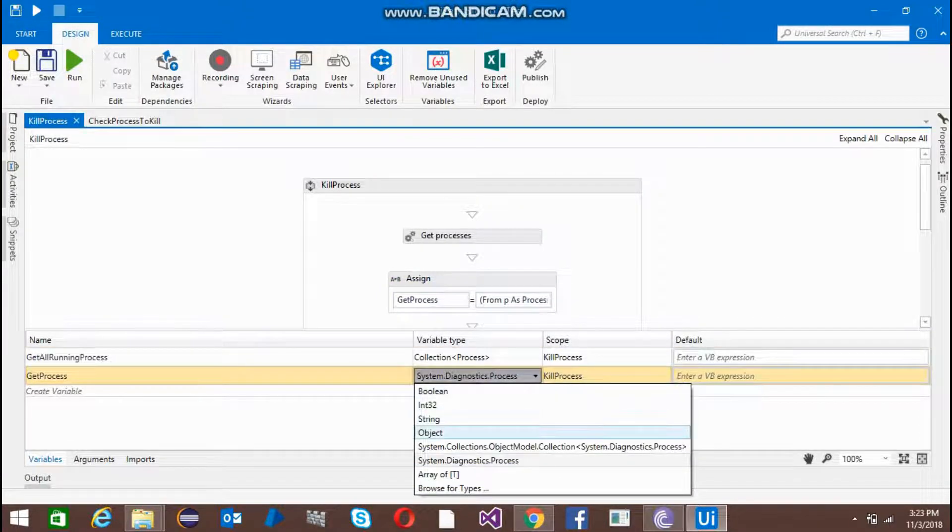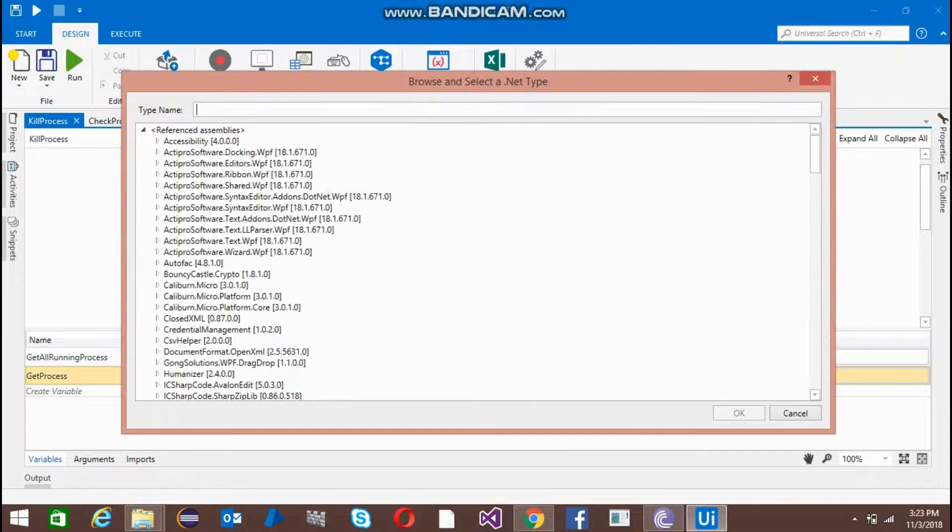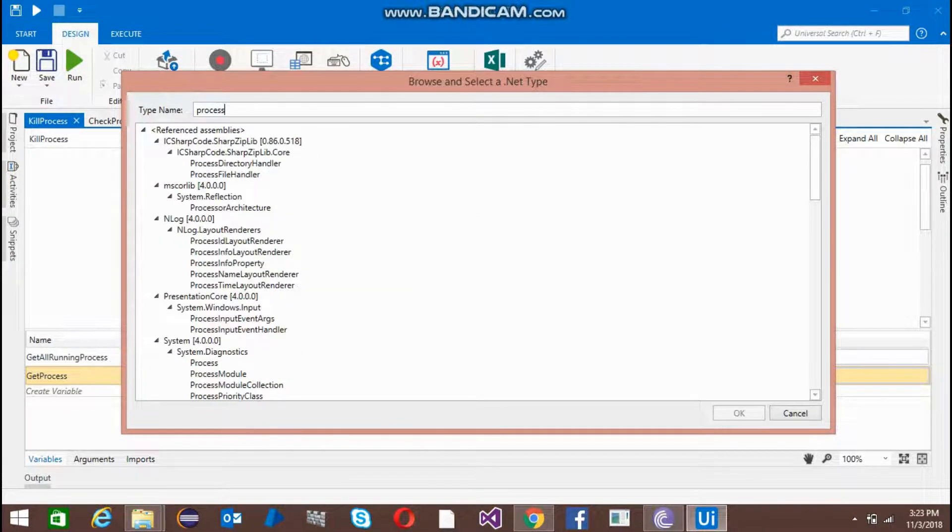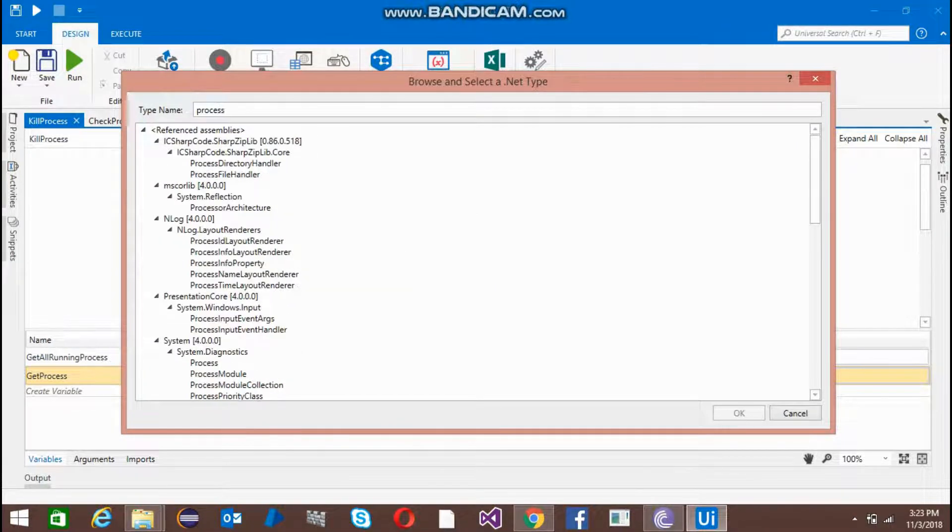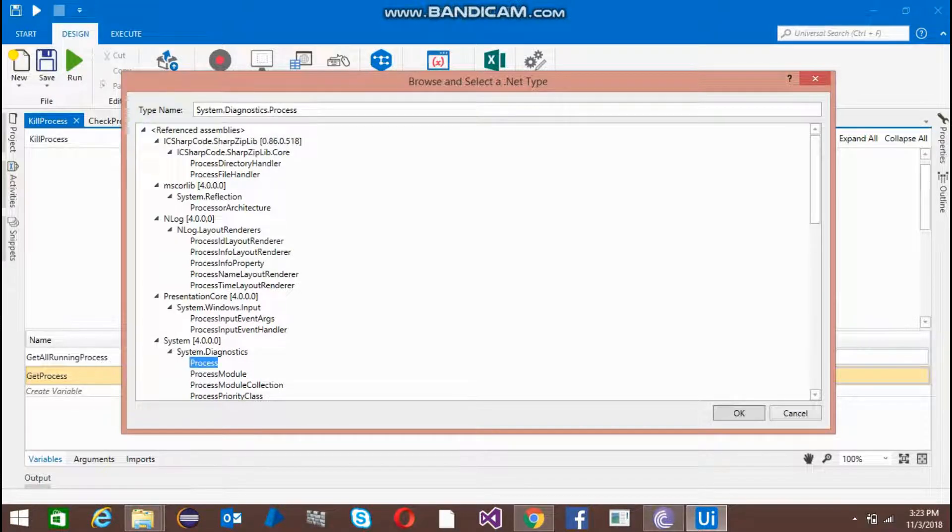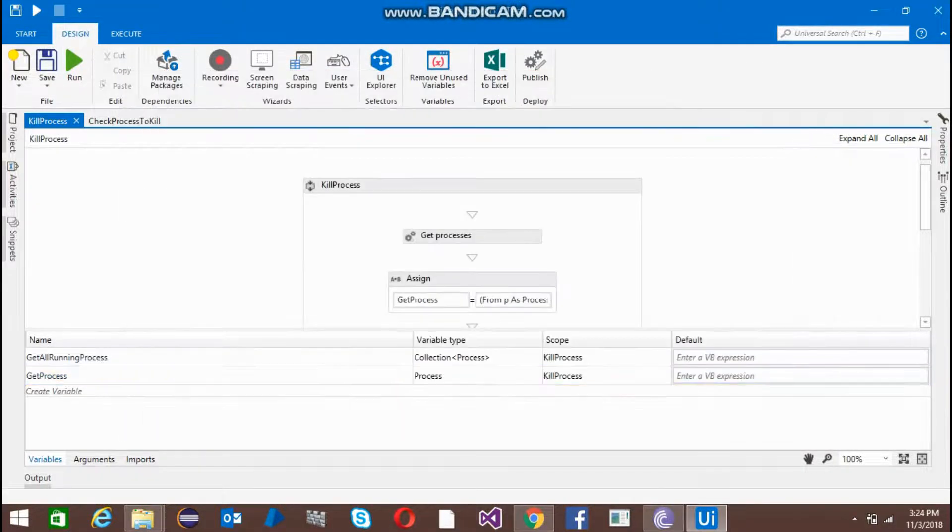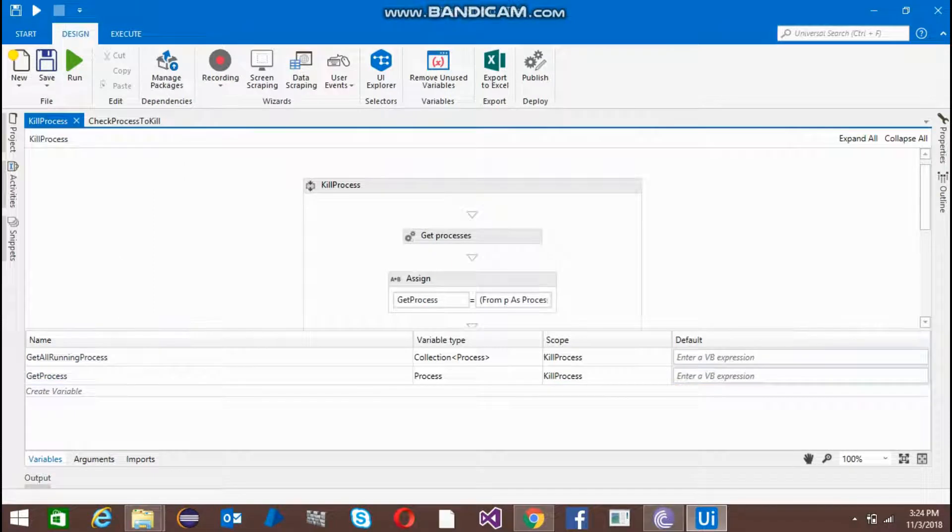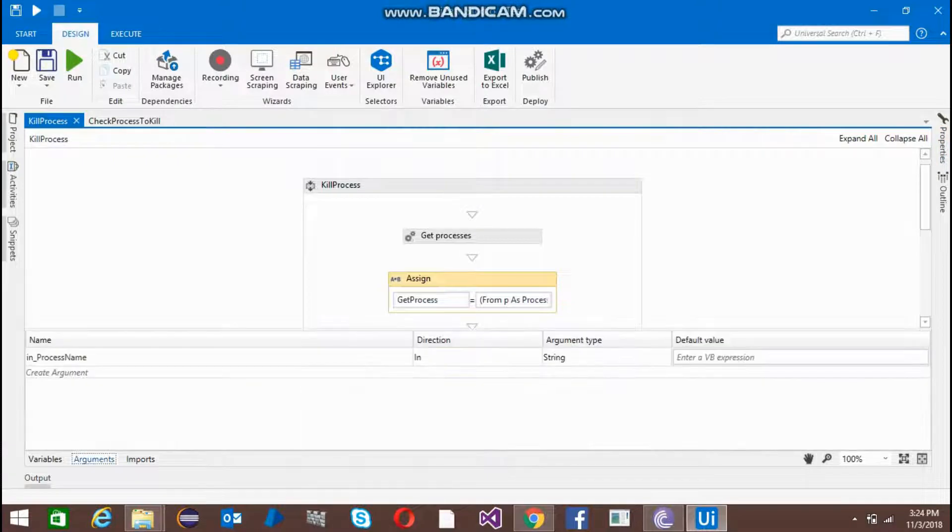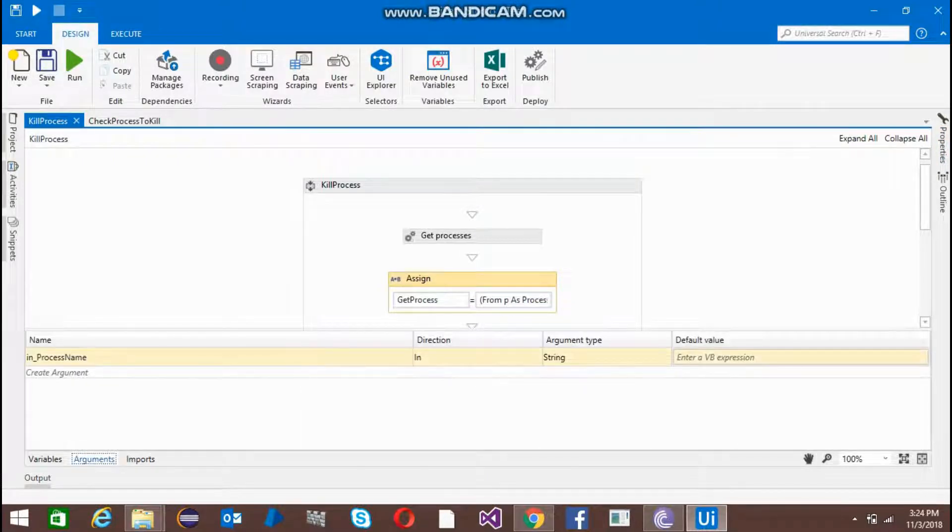The variable type is process, so you can just directly browse and write the process - system.diagnostic, just click here and click OK. Now I've filtered and created an argument with the in process name.